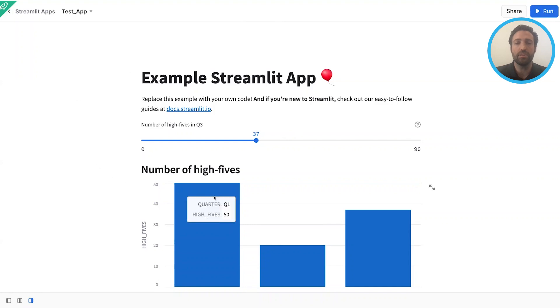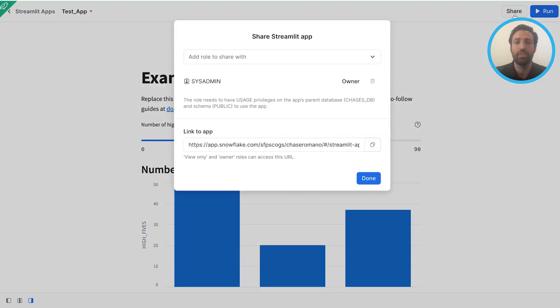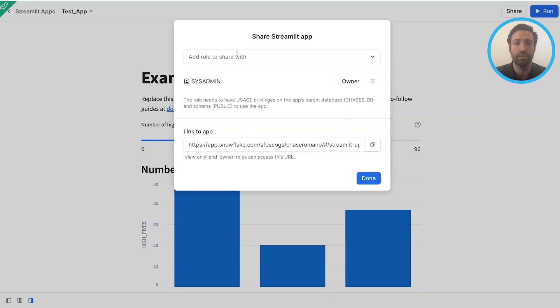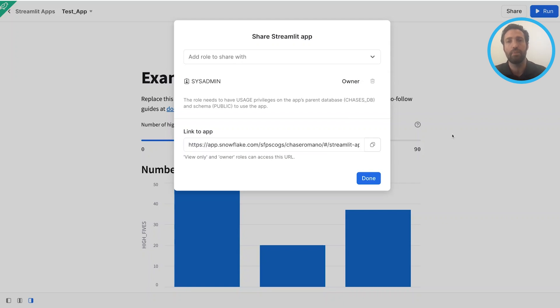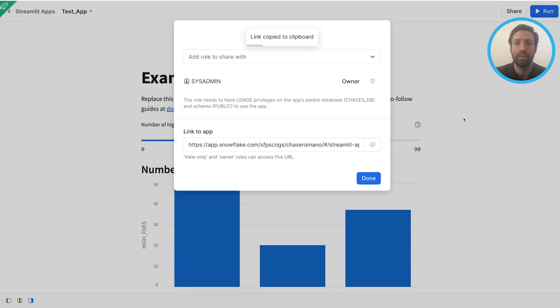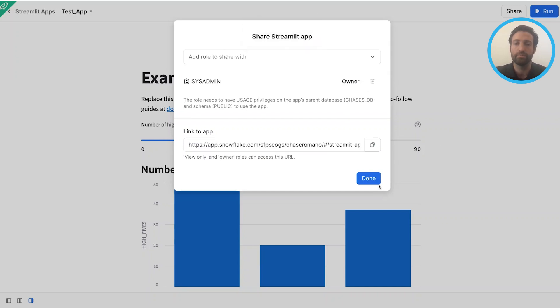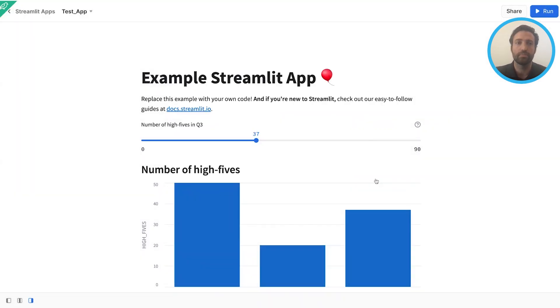This is what the Streamlit app will look like to the end user, and I can simply share it with any role in my org by clicking a role at my Snowflake organization, and then anyone with that role will now be able to see the Streamlit application while hiding the back-end code. I can simply click this copy link and share it with anyone that has this specific role.